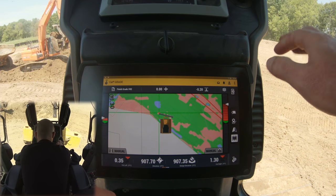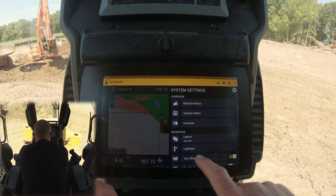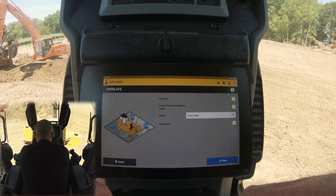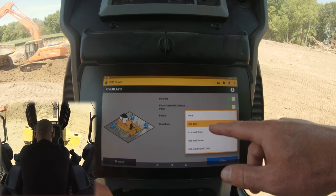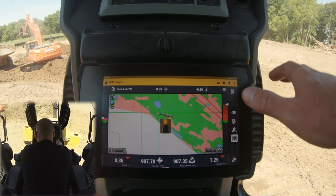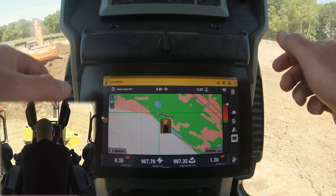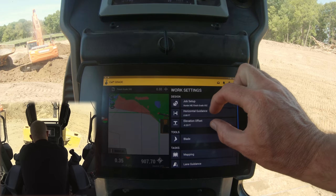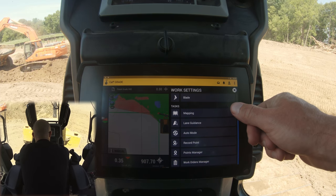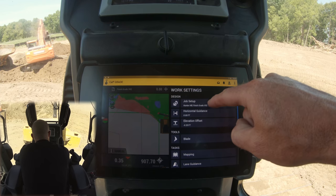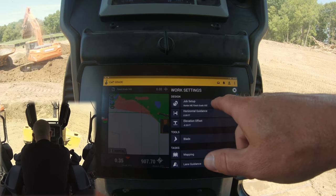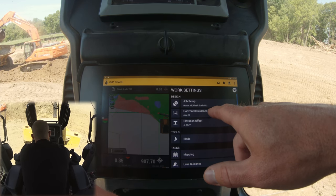Up here we have settings for the tablet where you can change your layout, the ribbon, colors, overlays, and what information shows up with your points. There's a ton of customization to get the view down to exactly the information you need. In the settings menu, the main things you'll generally be concerned with are job setup — if you have multiple files like a rough grade and a finish grade, you may need to select different job files — and your horizontal guidance and elevation offset.